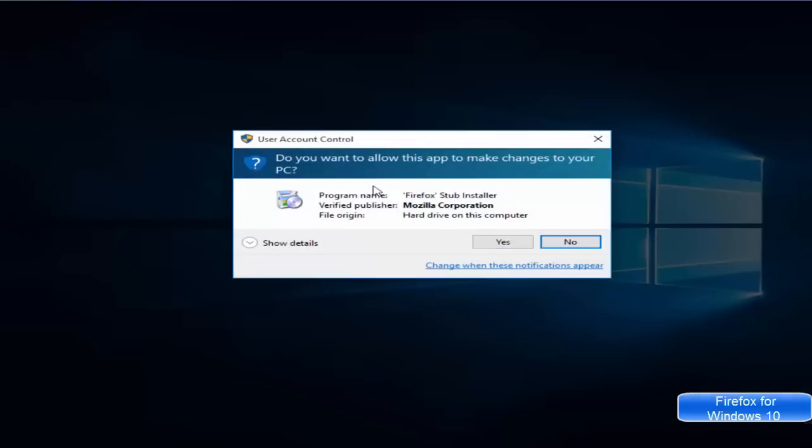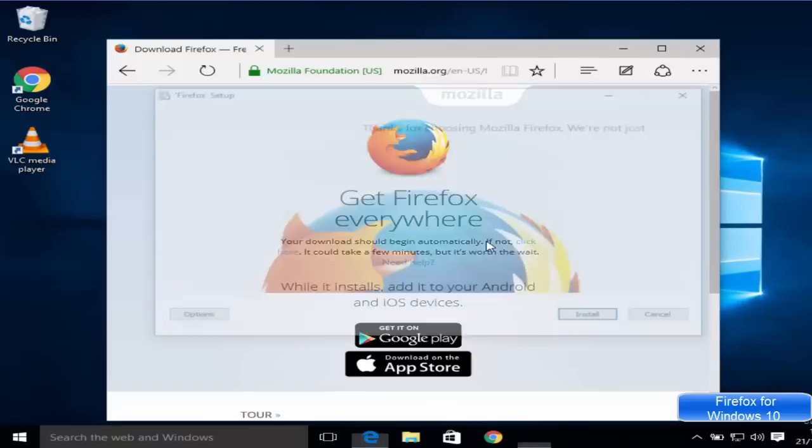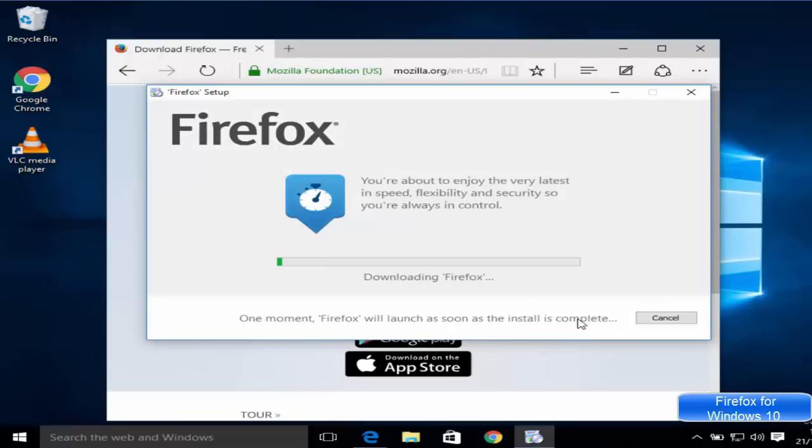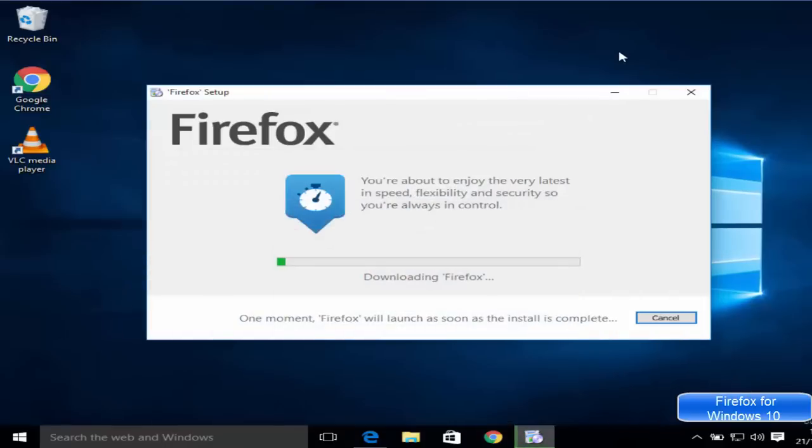Then you will see this user account control message. You just need to click yes, and now you just need to click install here. I will minimize my other browser.